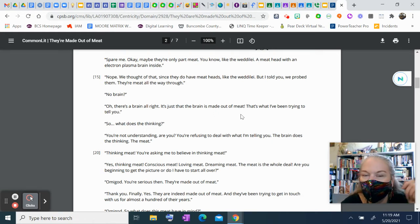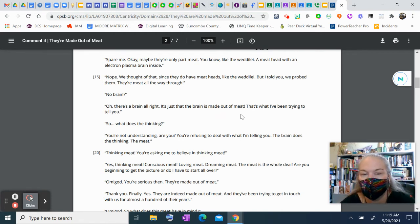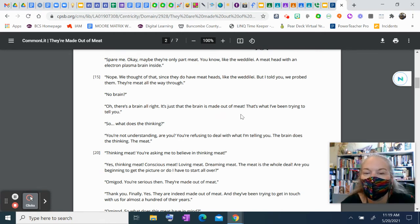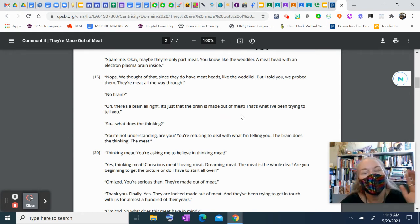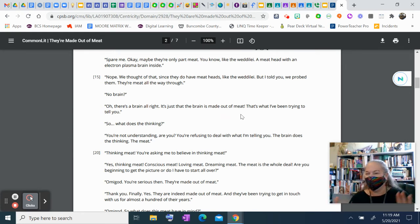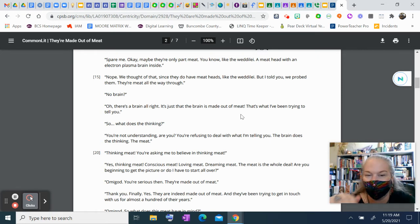No brain? Oh, there's a brain, all right. It's just that the brain is made out of meat. That's what I've been trying to tell you. So, what does the thinking? You're not understanding, are you? You're refusing to deal with what I'm telling you. The brain does the thinking. The meat.